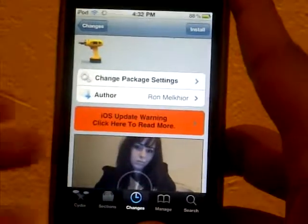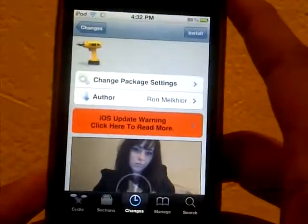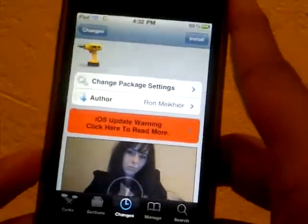Hey guys, this is TouchExpert and today I'll be showing you another Cydia tweak called Message Icons.